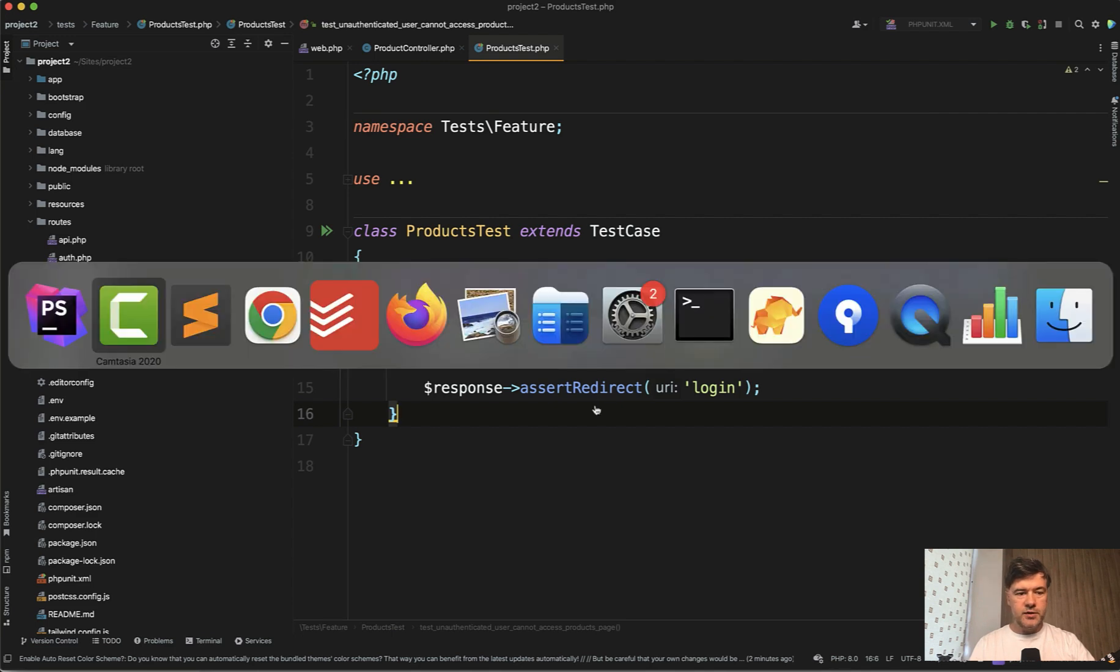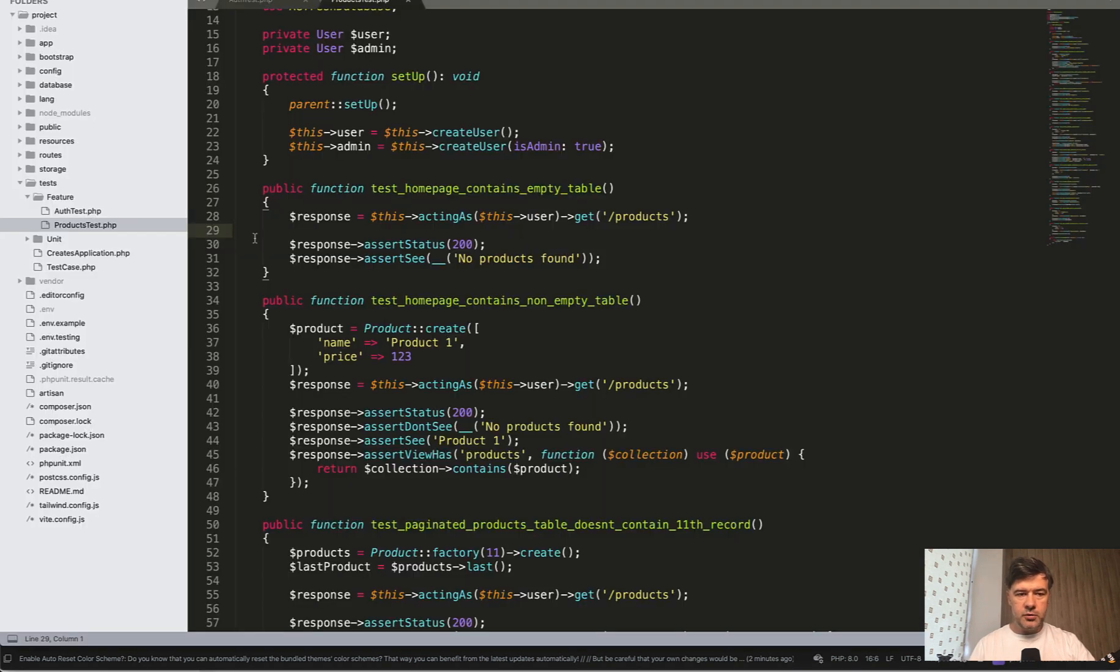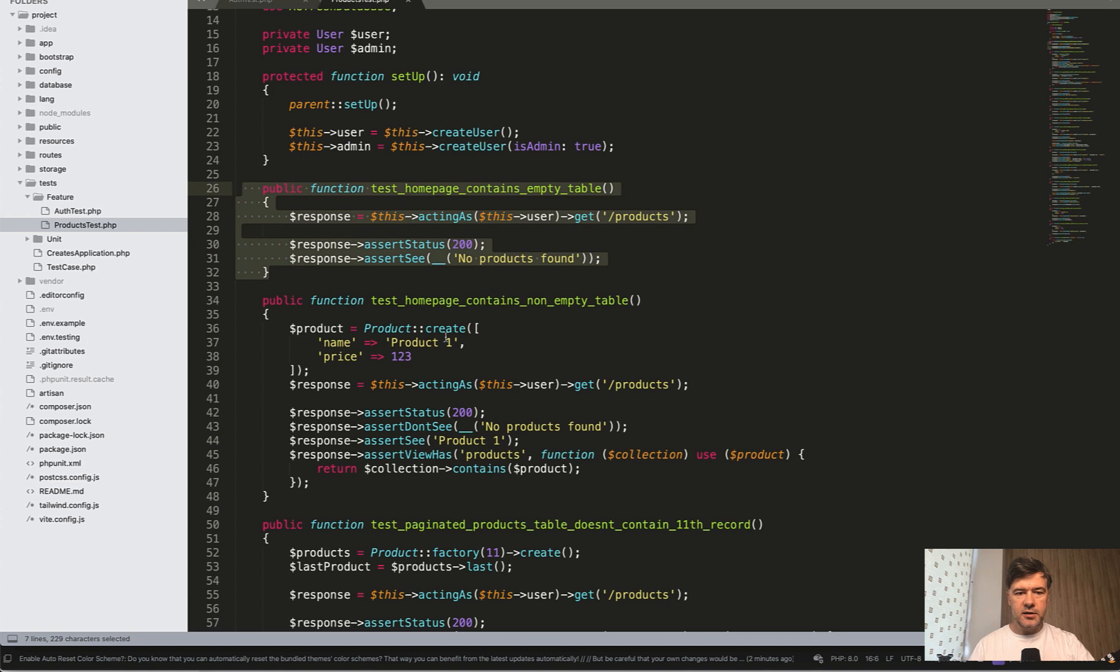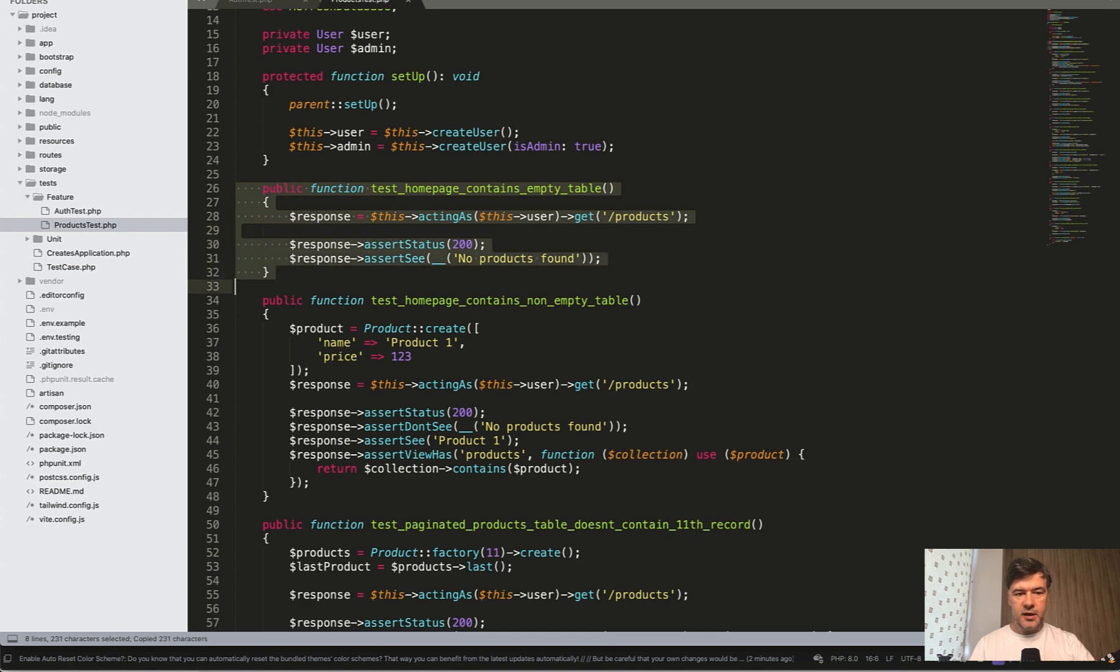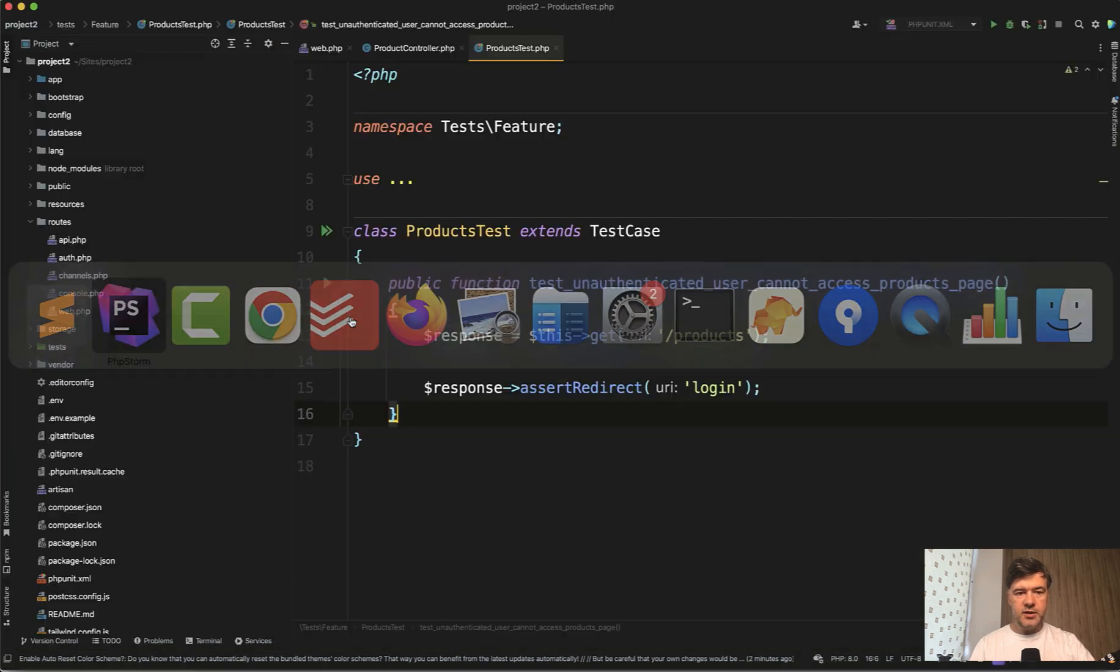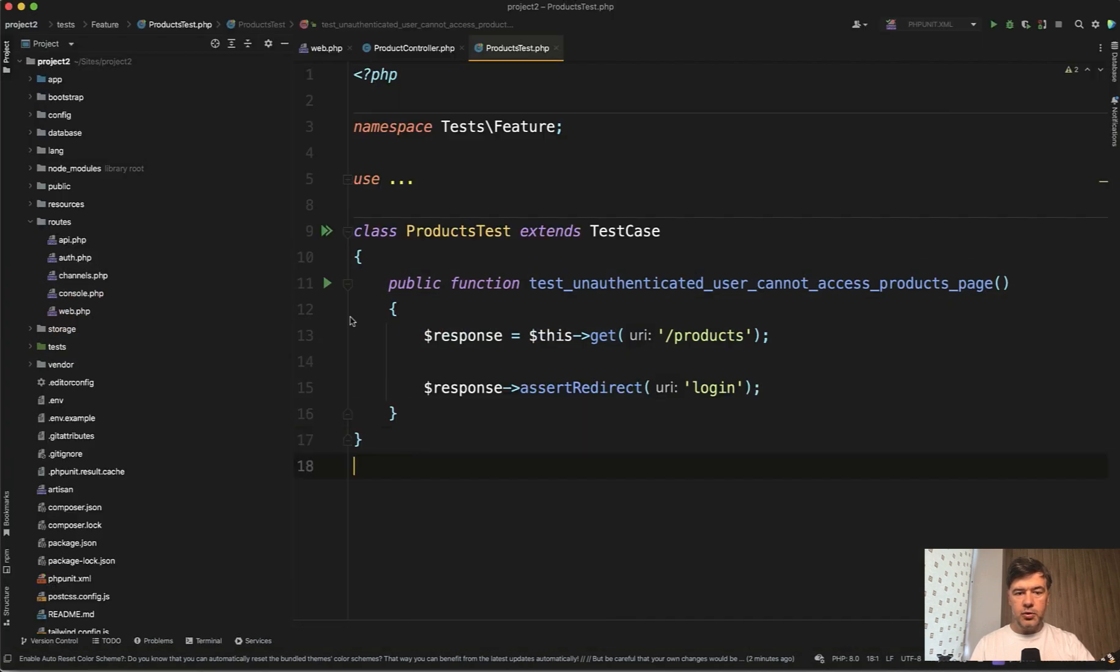Similarly to what we've done in the original project, I've opened that separately in Sublime. Something like this: get products, assert status 200, and assert C. In fact, let's copy exactly that to save time to product test.